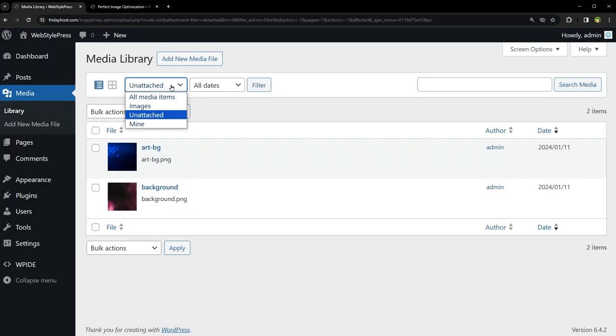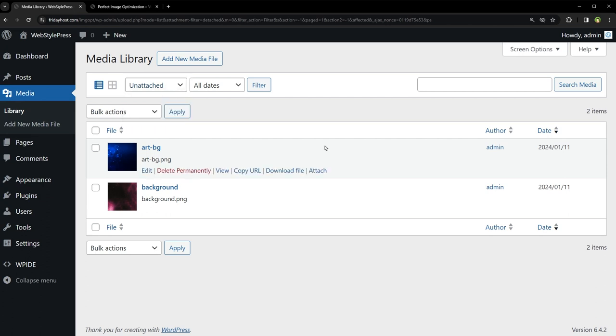So in order to clean WordPress from unused images, users delete unattached images from here and they end up deleting images that were being used in the site. Many media cleaner plugins show unattached images and let you bulk delete unattached images only to leave a website with broken images.